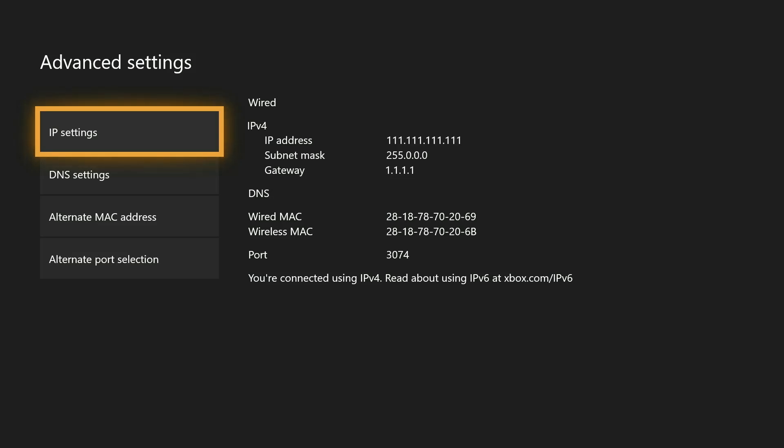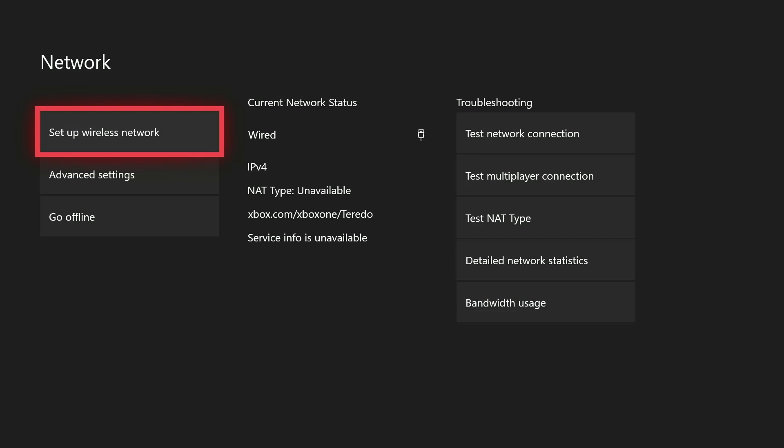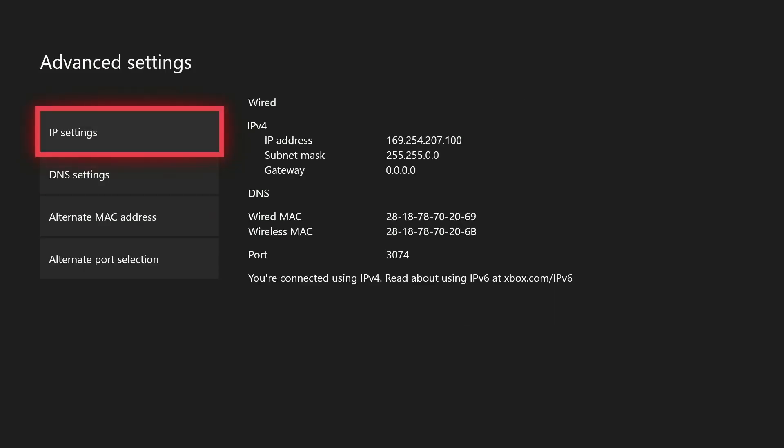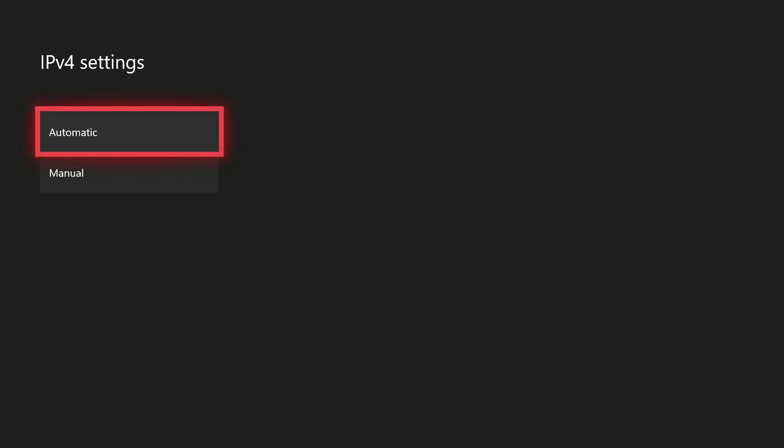For the second console, we need to do basically the same thing, except we need to give it a different IP address than the first console. So on the second console, go to the Network Settings again, go to Advanced Settings, and then IP Settings, and then Manual.